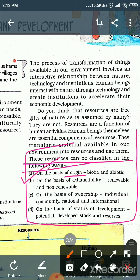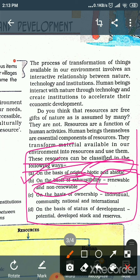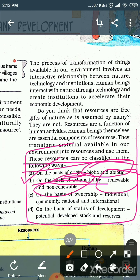The first classification is on the basis of origin. Origin ke basis pe resources ko do types mein classify kiya jata hai: biotic aur abiotic. Biotic resources are those where life exists, like human beings and plants. Abiotic means non-living, like rocks and metals. Second, on the basis of exhaustibility: renewable and non-renewable. Renewable resources can be reused — like solar and wind energy. Non-renewable resources take millions of years to recycle, like fossil fuels.